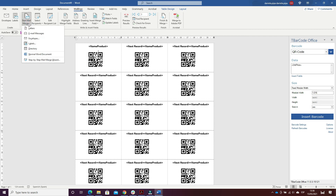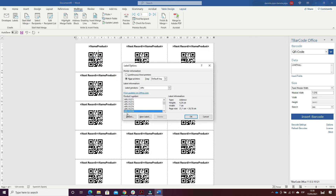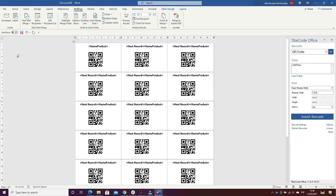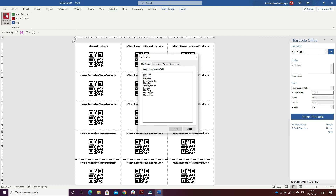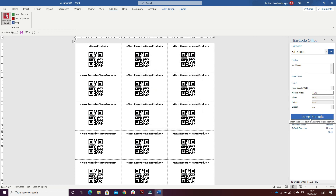I selected that this is a label and chose model 1276. Then I inserted the database of all products. I inserted only the name of products. Then I went to add an insert, opened it, and chose the QR code. I inserted the field for unit price, then clicked Insert by Code and inserted the QR code.